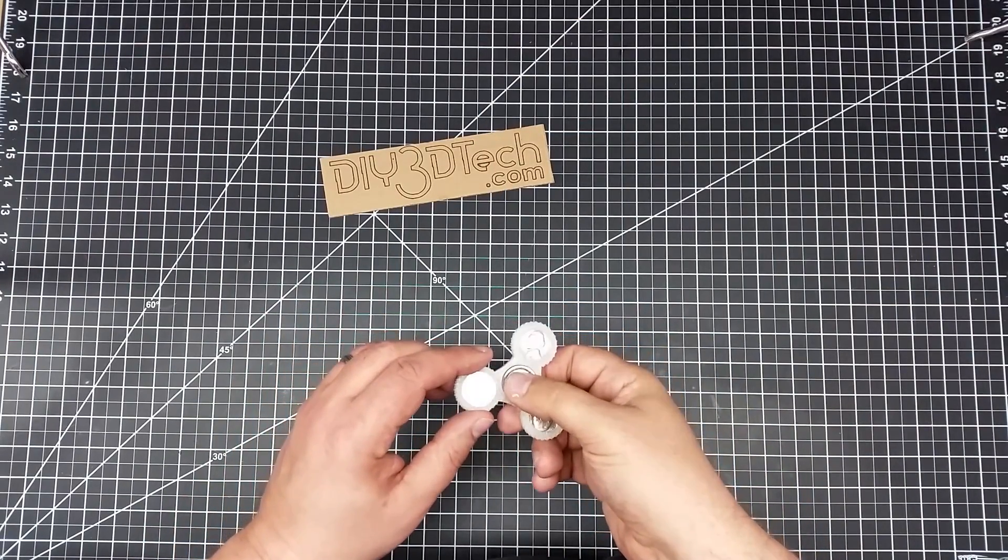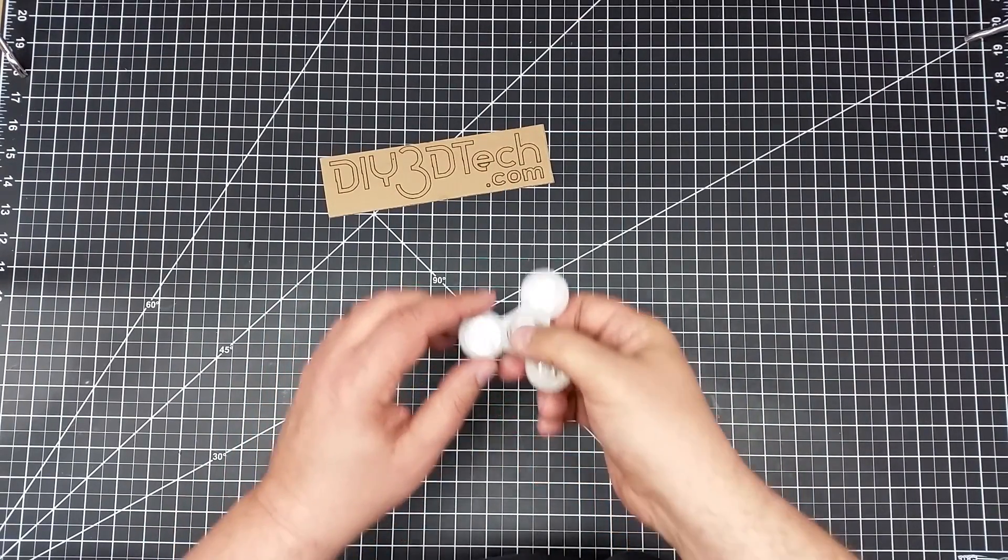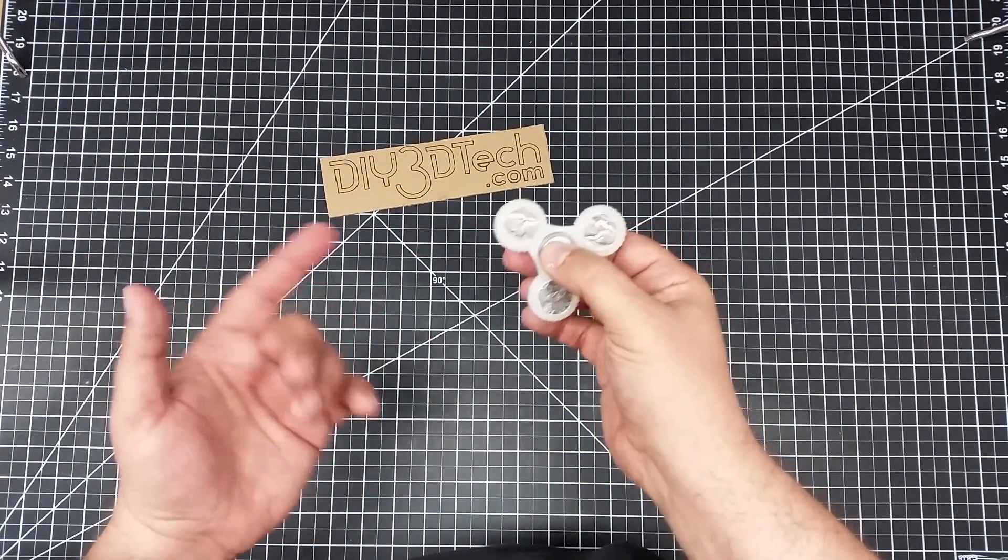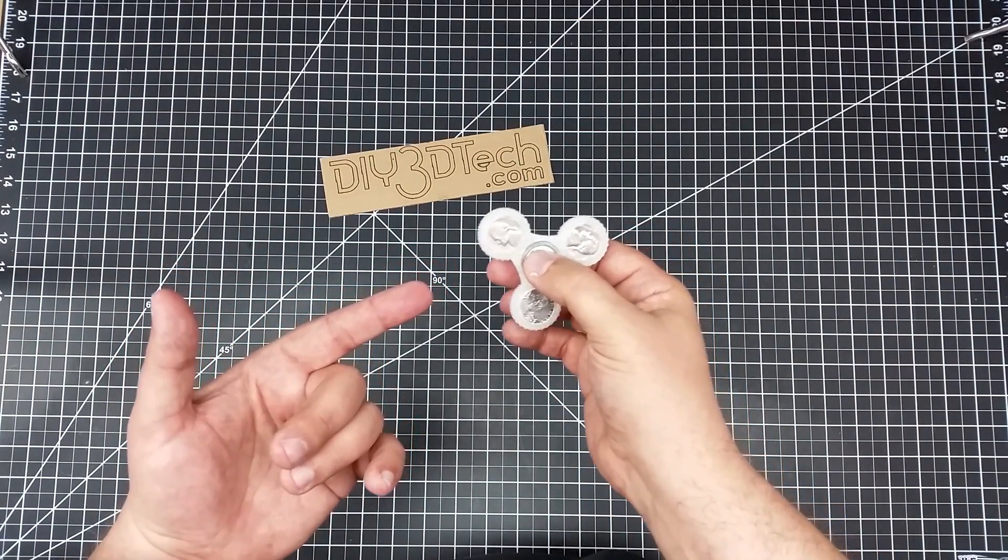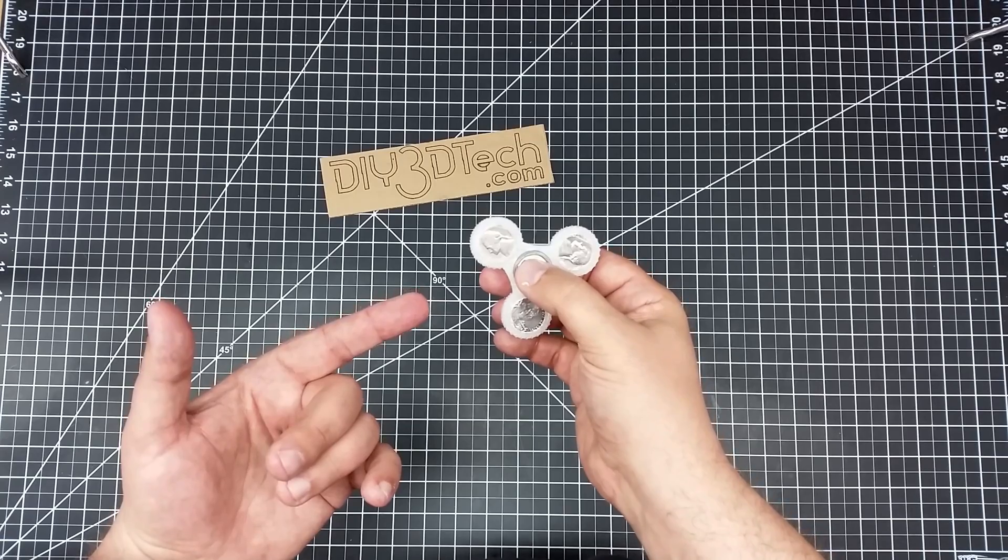Welcome to this edition of DIY3Dtech.com. In this episode, we're going to be taking a look at this.